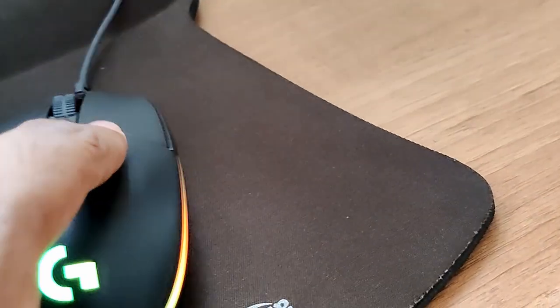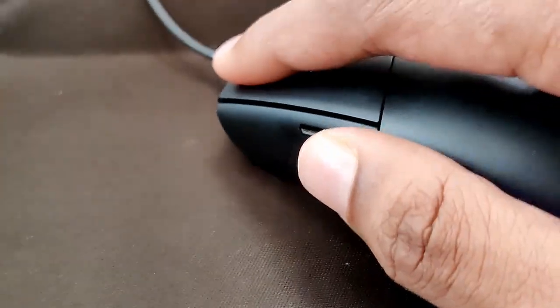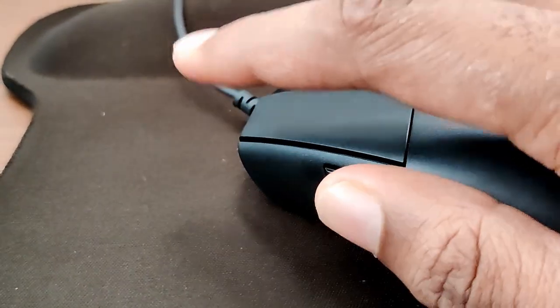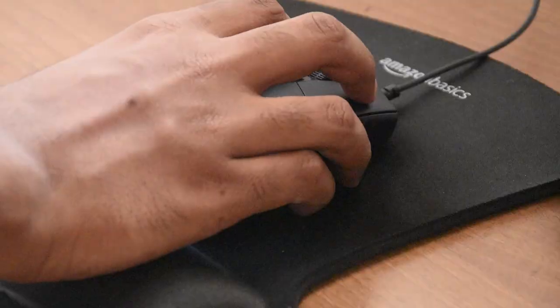And of course we have the two side buttons. The buttons are really clicky and you can see that here.